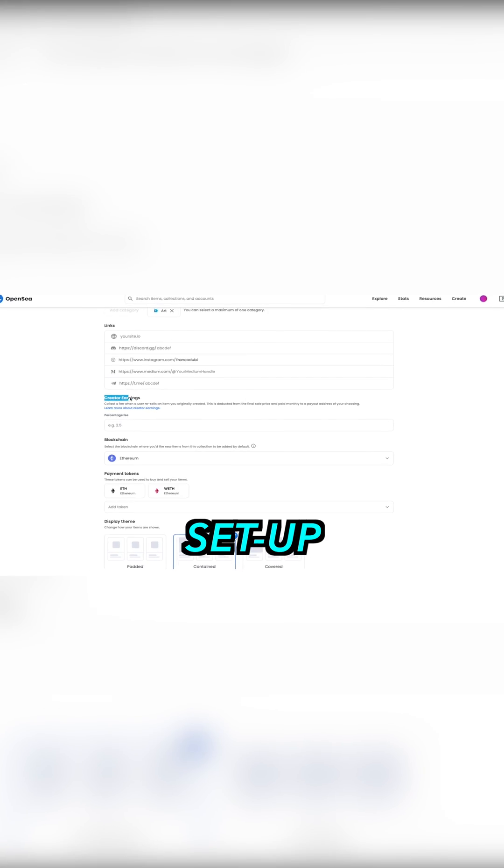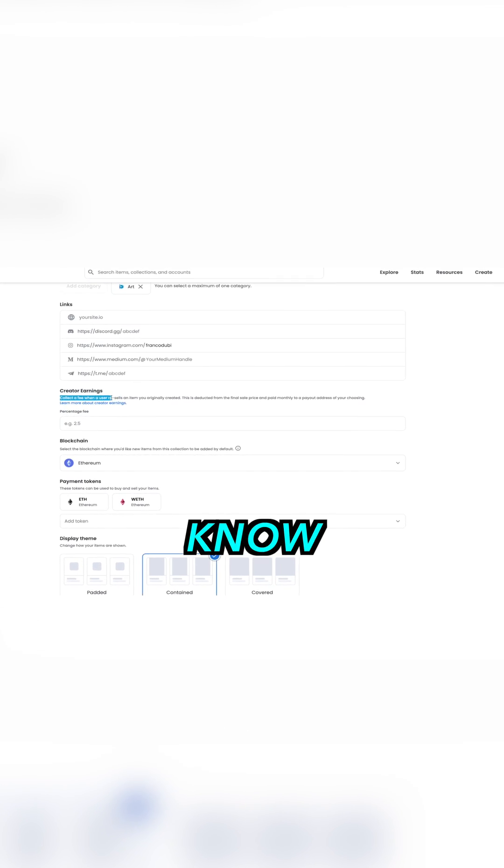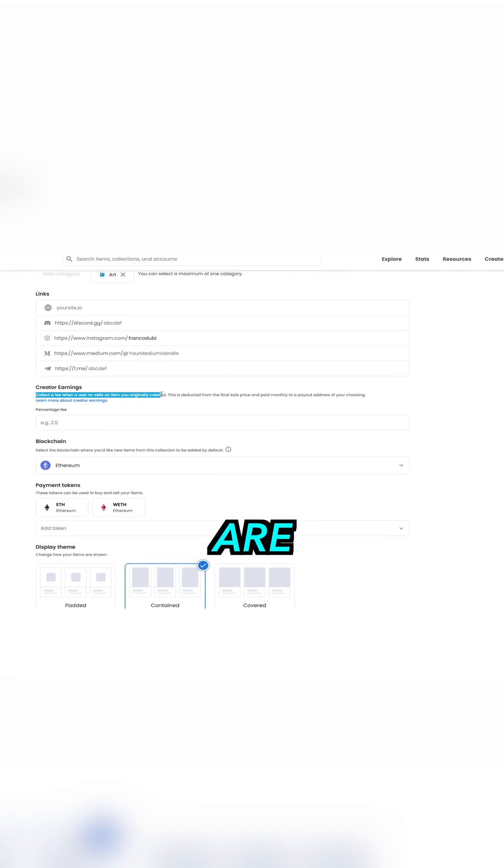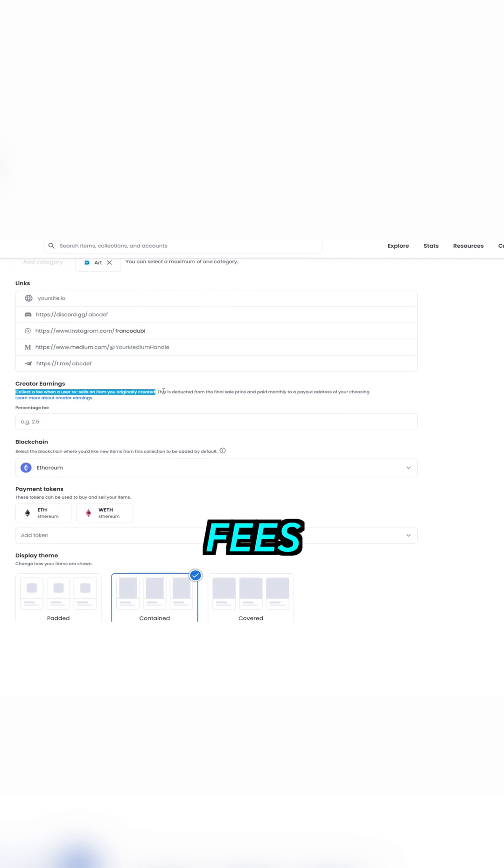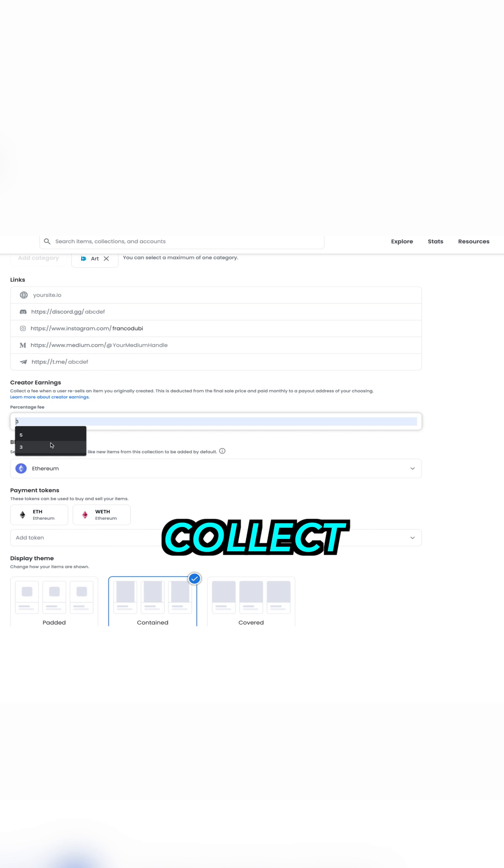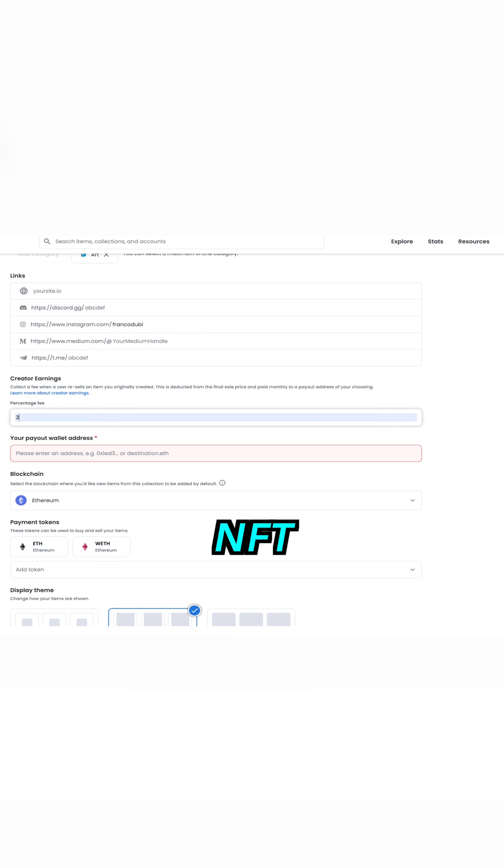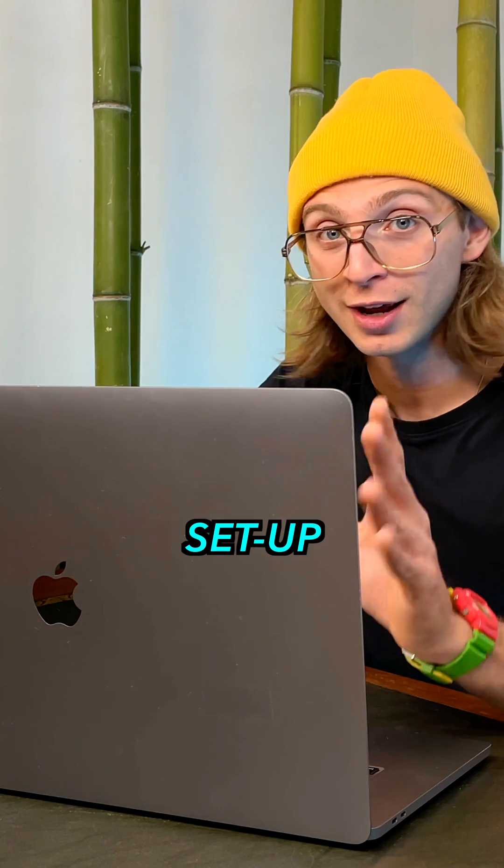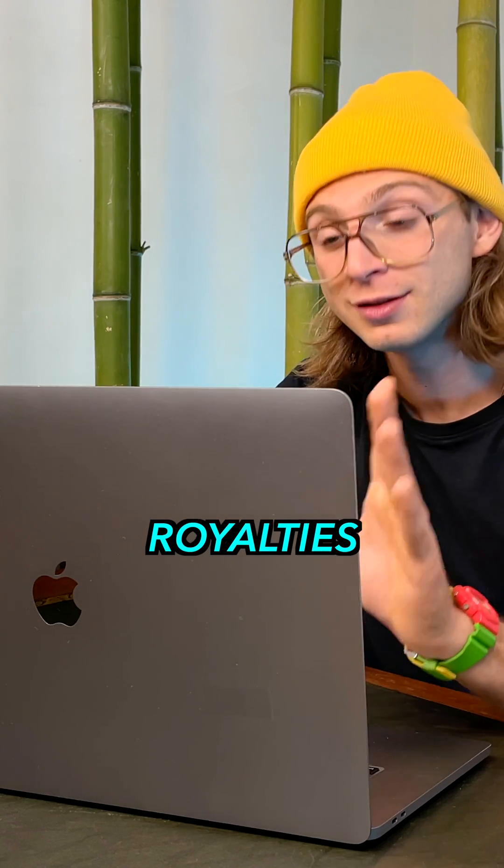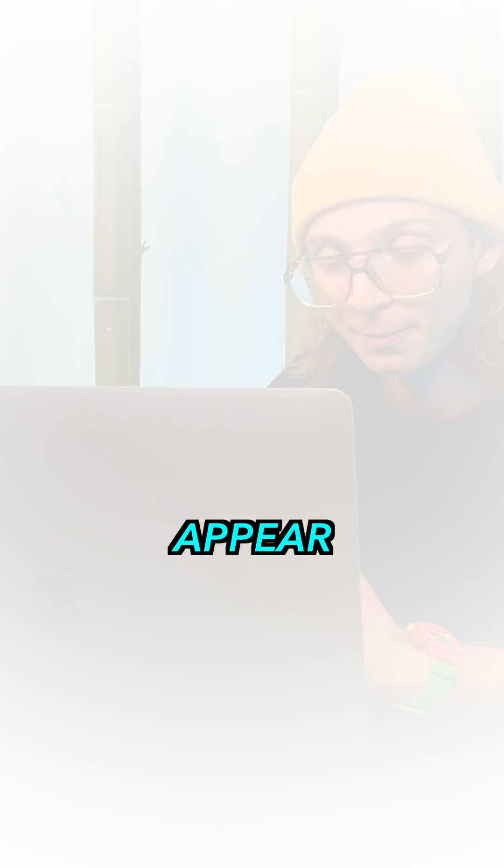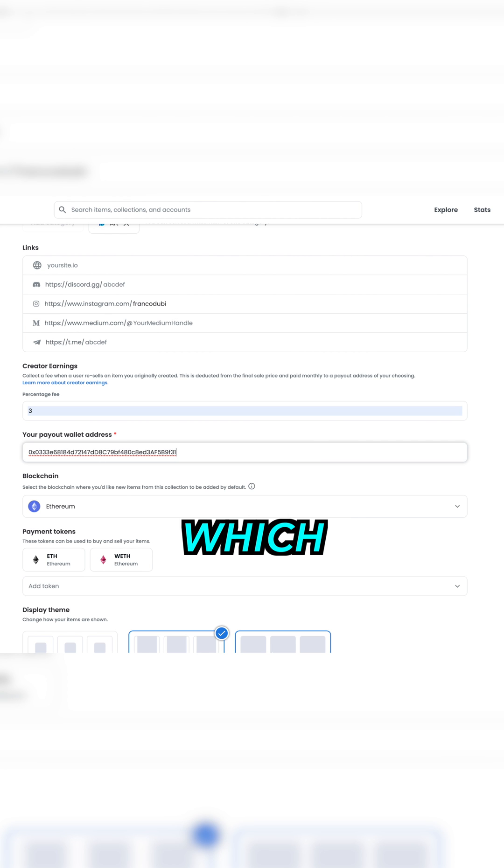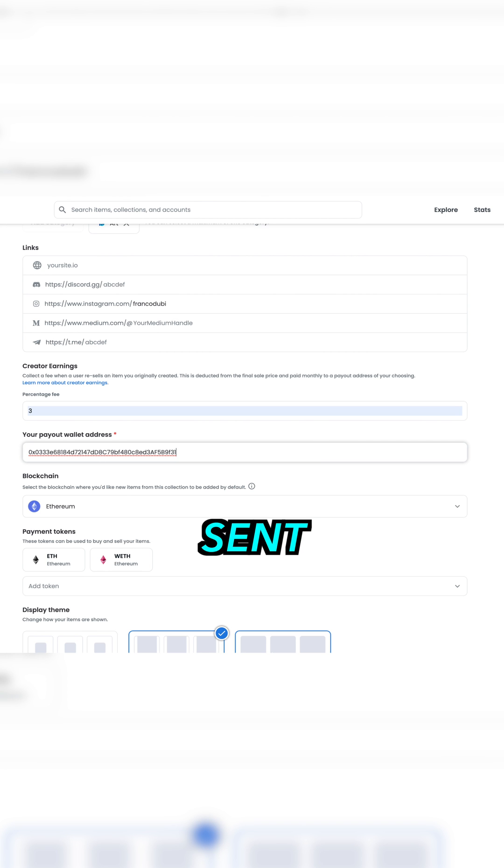Next, set up royalties. If you didn't know, royalties are percentage fees that you as a creator collect anytime your NFT is sold. So once you set up your royalties, a new section will appear. There, insert your crypto wallet address to which your earnings will be sent.